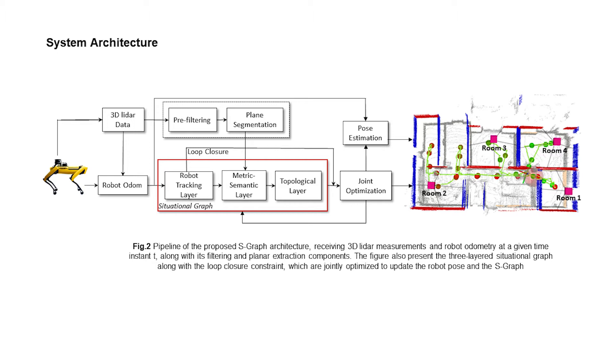The robot odometry is used to construct the robot tracking layer, while the detected planar surfaces compose the metric semantic and topological layer, which along with the loop closure constraint are jointly optimized to obtain accurate pose estimates and finer 3D maps.